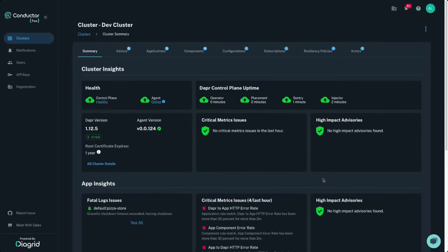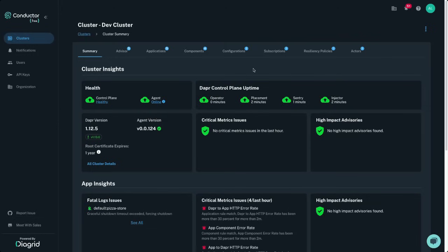Once the agent is installed, you can immediately get visibility into all Dapr resources installed in your environment, including apps, components, configurations, subscriptions, resiliency policies, and actors.